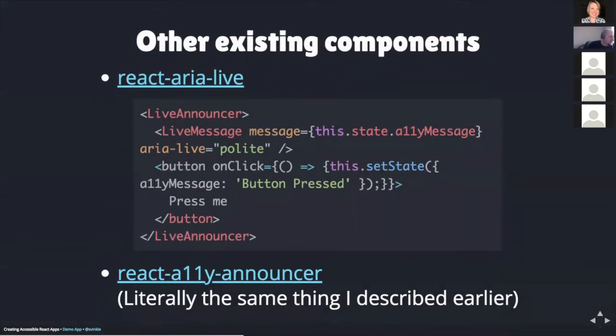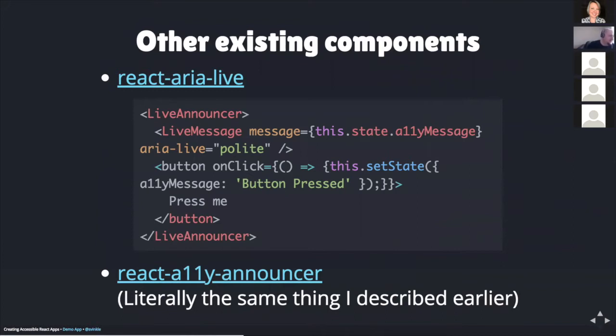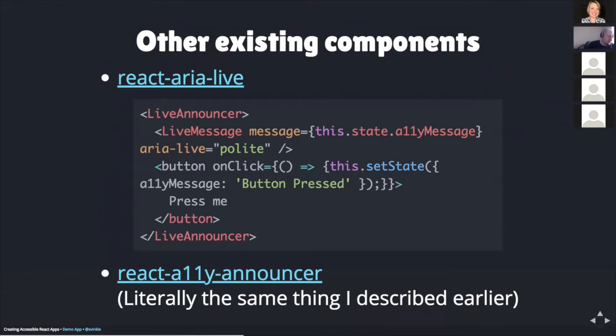Like with setting the page title, there are other pre-existing components for creating live regions that I thought would be worth mentioning. For example, the first one on the screen here is called react-aria-live, and it requires a live announcer component to be added to your template. Then within this, there's a live message component, which takes the same message prop as described before, along with the aria-live attribute. Also within the live announcer component is your content that would be dynamically updated based on some event. The other component I found while doing some research is one called react-a11y-announcer. It's literally the same thing that I came up with earlier, which I described in the previous slides. So both of those are available if you're interested in checking that out.